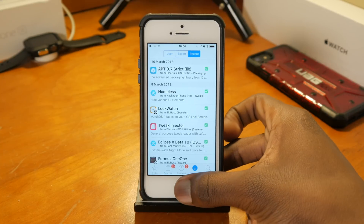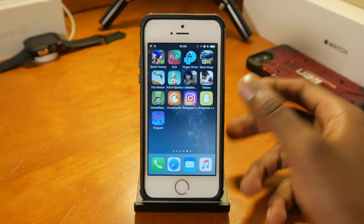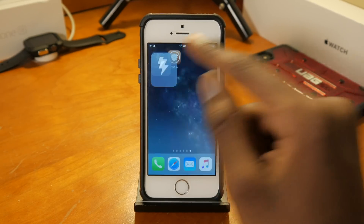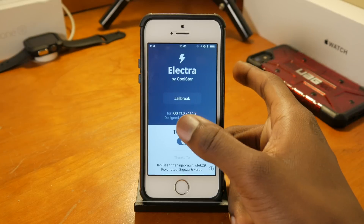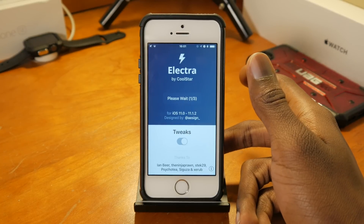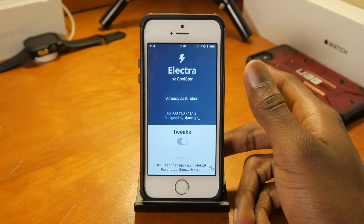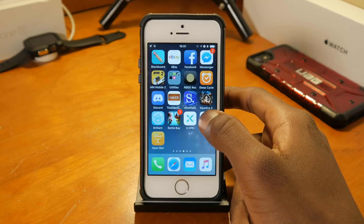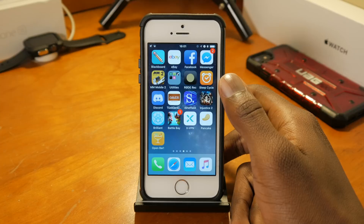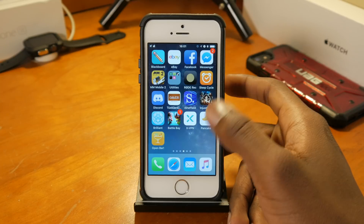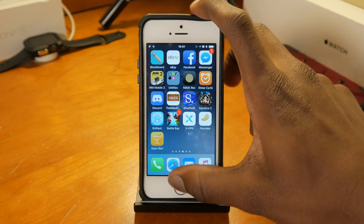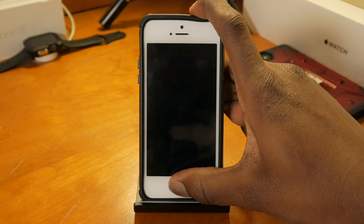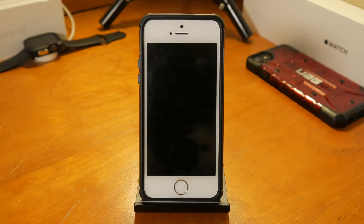When you're done deleting the bad tweaks, you can't just toggle the switch back on and jailbreak immediately, because it won't respring your device properly from the stock state. So you want to hard reset your device again, open the Electra app, and click the jailbreak button — but this time with tweaks toggled on.